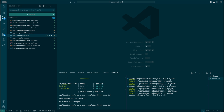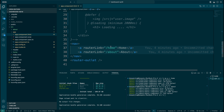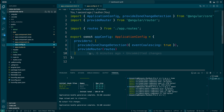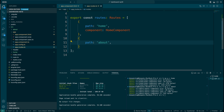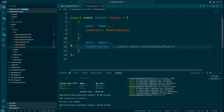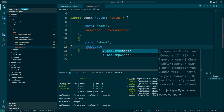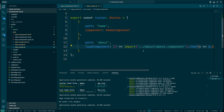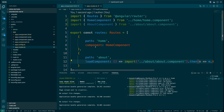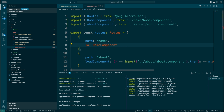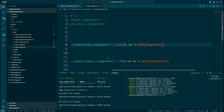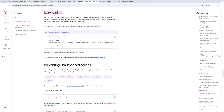Looking at the code — in the app routes, if you want to load a component lazily, you can't define it the way it's currently defined. If I wish to load the About component lazily, I'll use loadComponent with a dynamic import — import About — and similarly for the Home component I'll change it to loadComponent with the same pattern. Let me take you to the Chrome browser and see if that works in action.